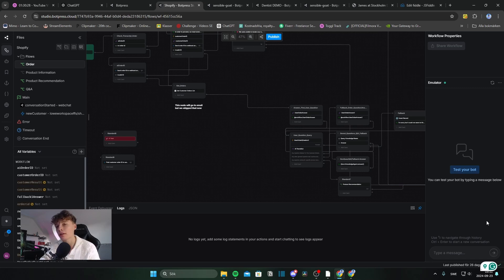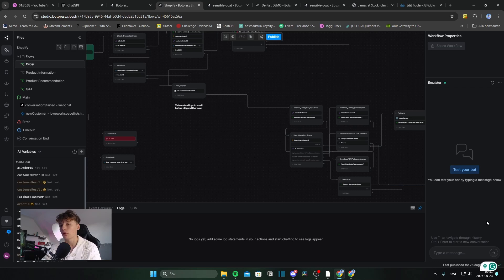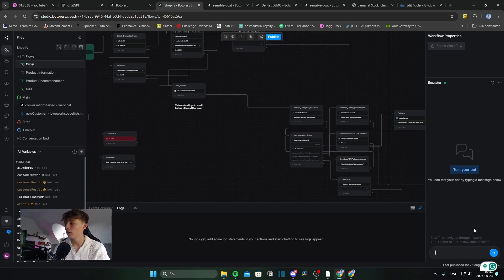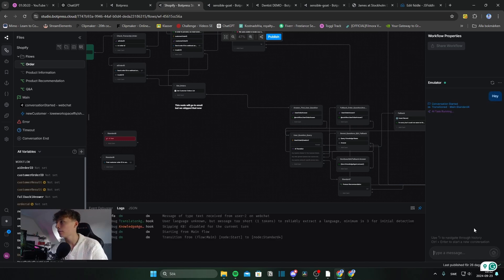will get all of your order details, store that in a variable, post that to a local variable within Botpress, and then have an AI provide all of your answers for this. So I'll showcase this for you in the emulator. So I'll just start conversation. Hey.